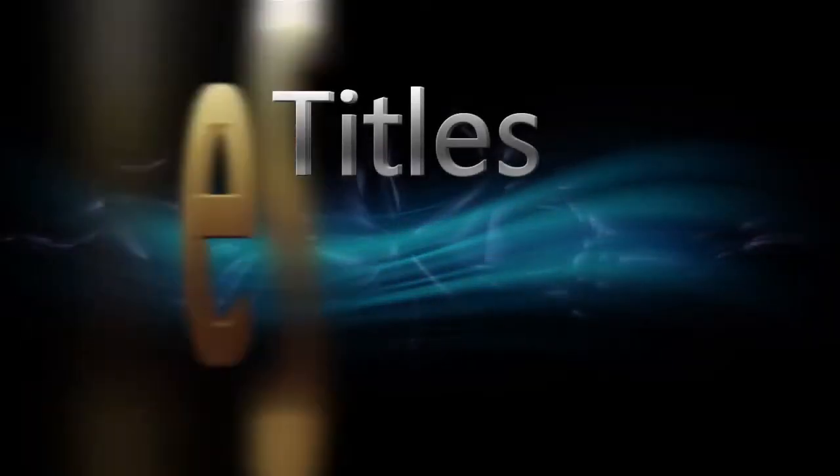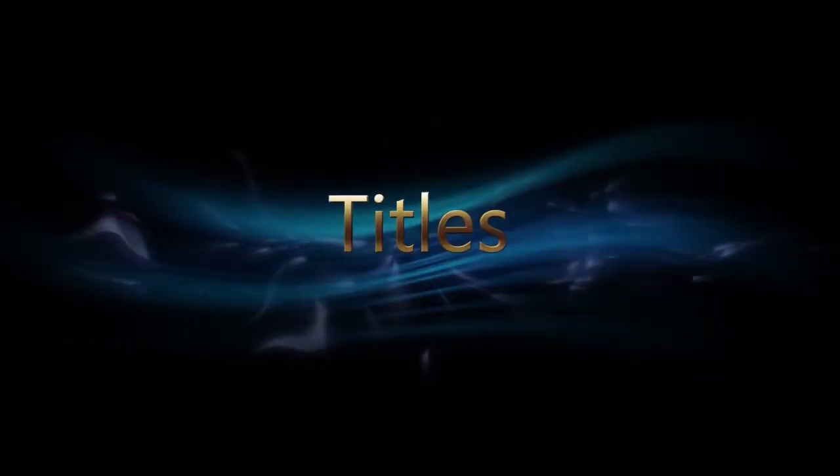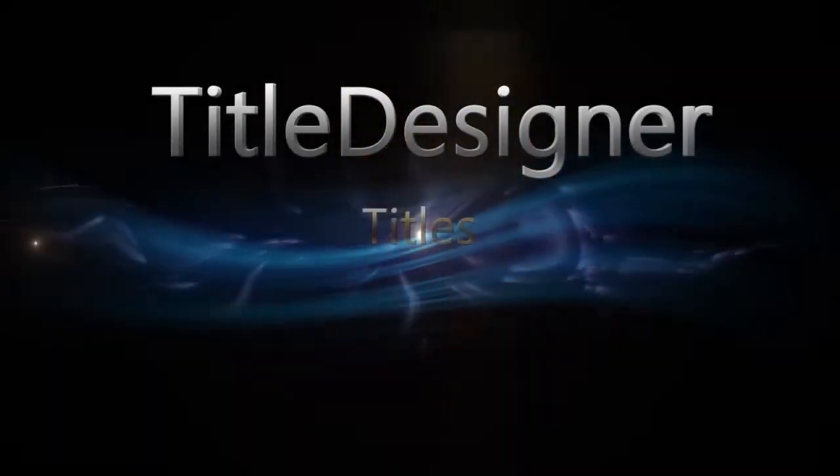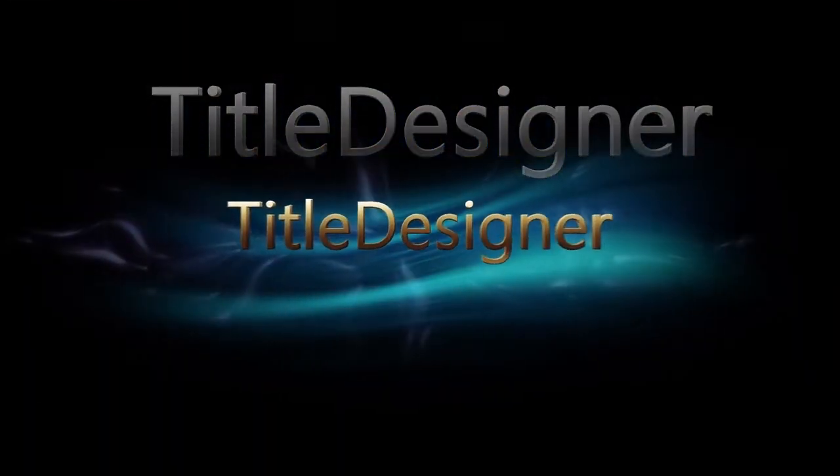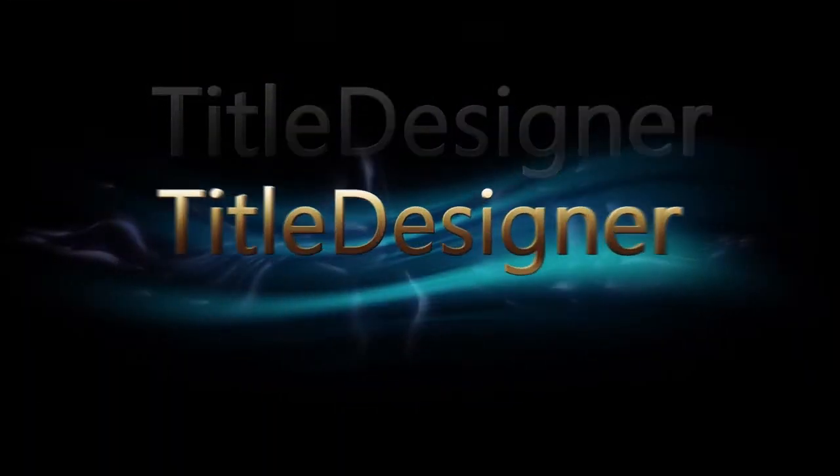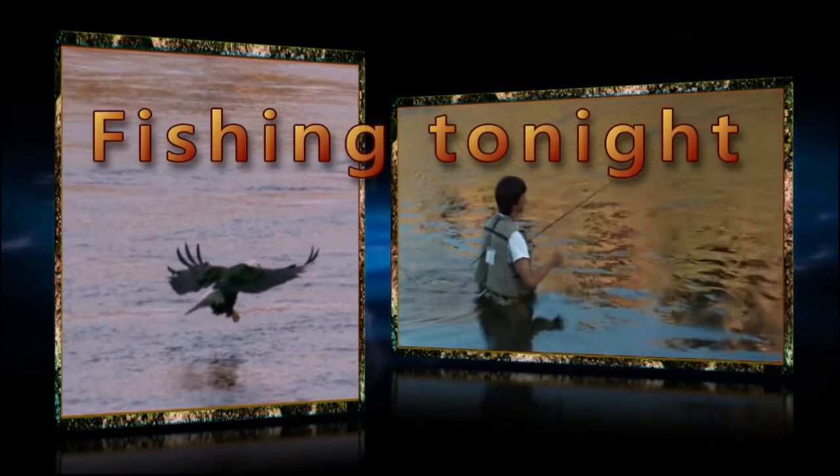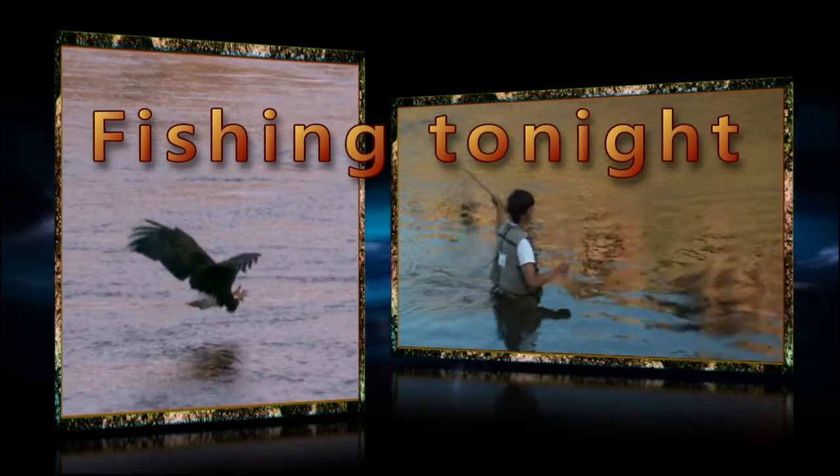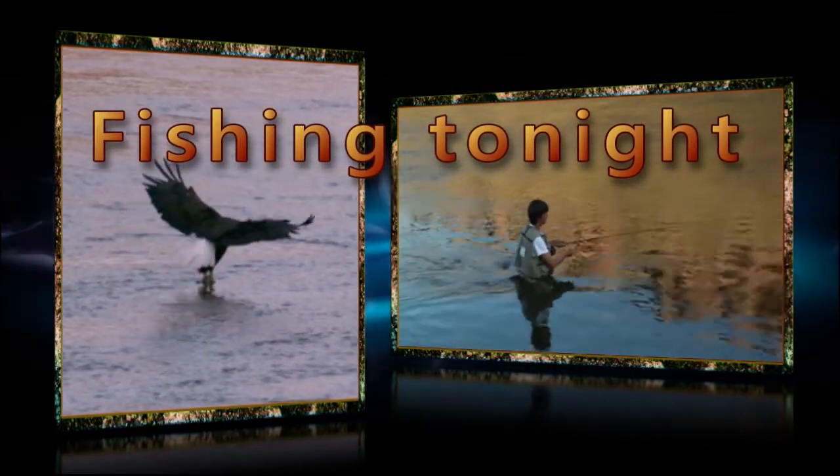PowerDirector 13 includes a title designer, which gives you total freedom for your designs. The title designer gives possibilities to everyone, from beginners to the more professional video maker.